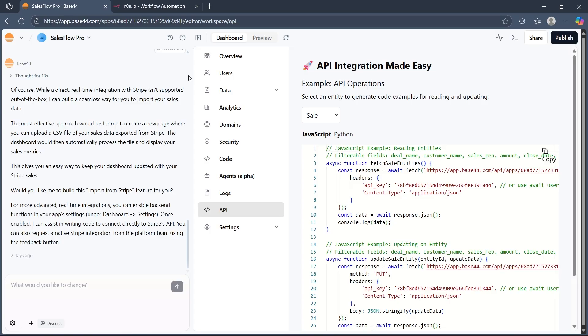Map fields accordingly and trigger the base44 action to send data. Verify the n8n workflow activates and processes the data correctly.